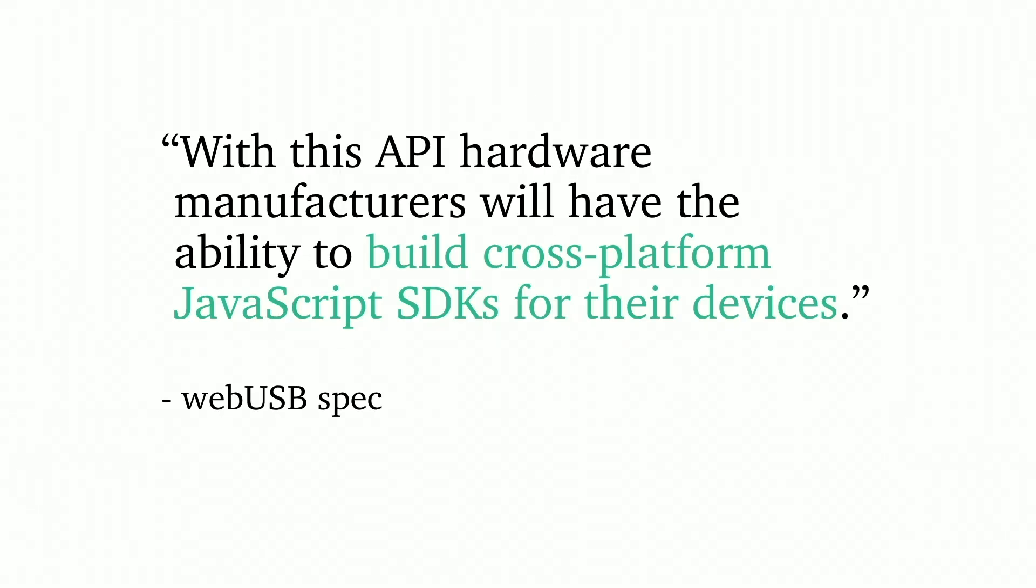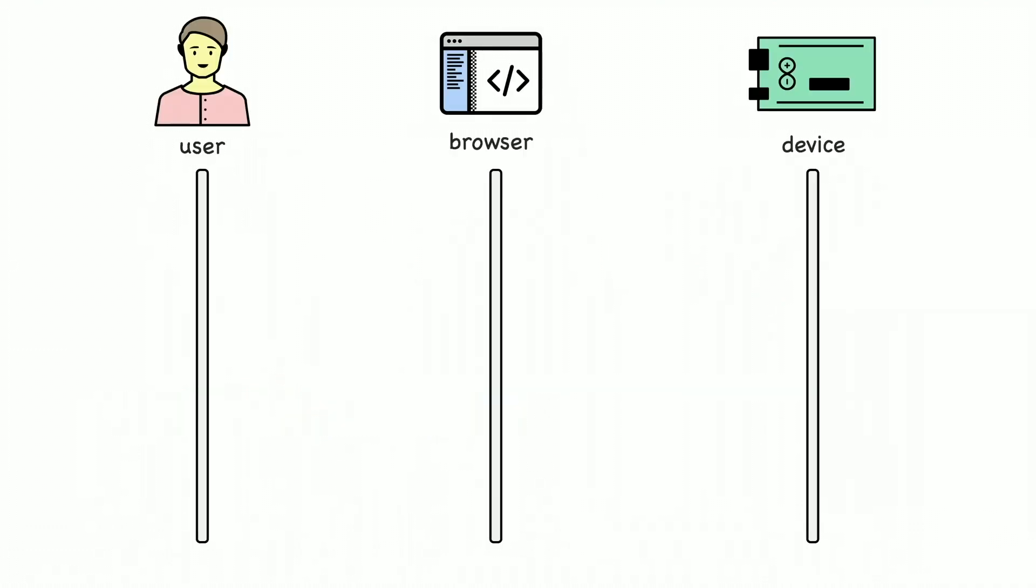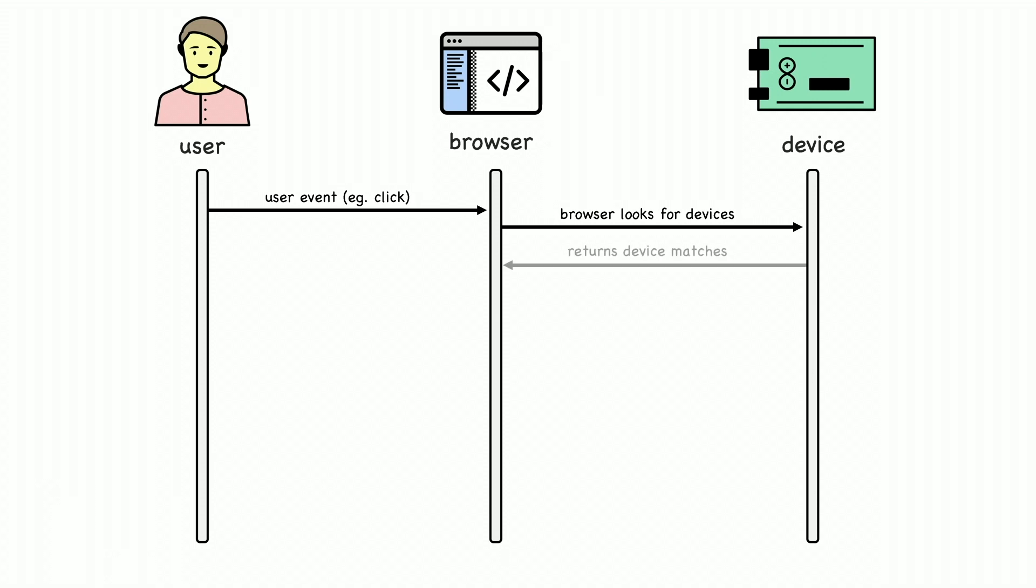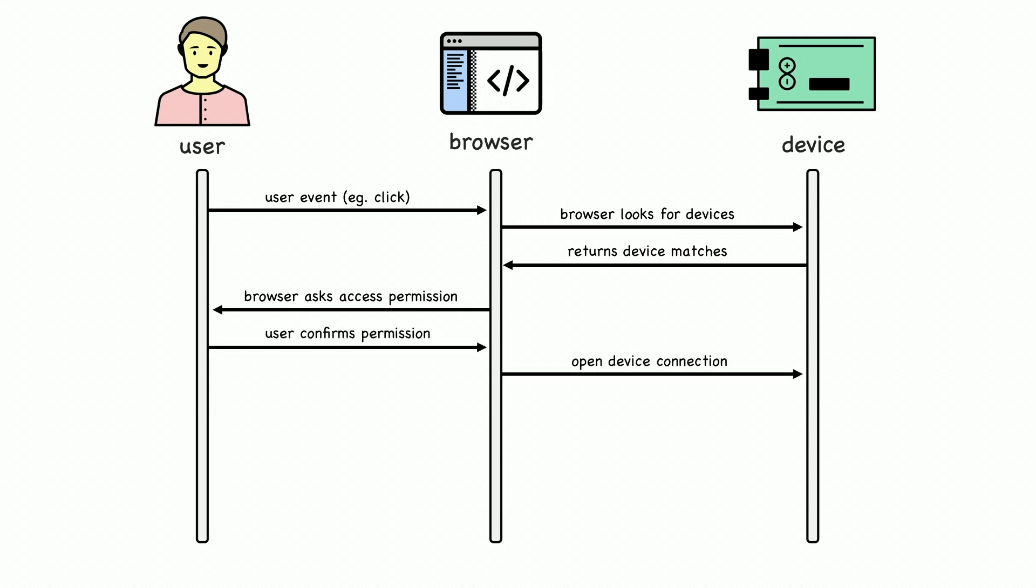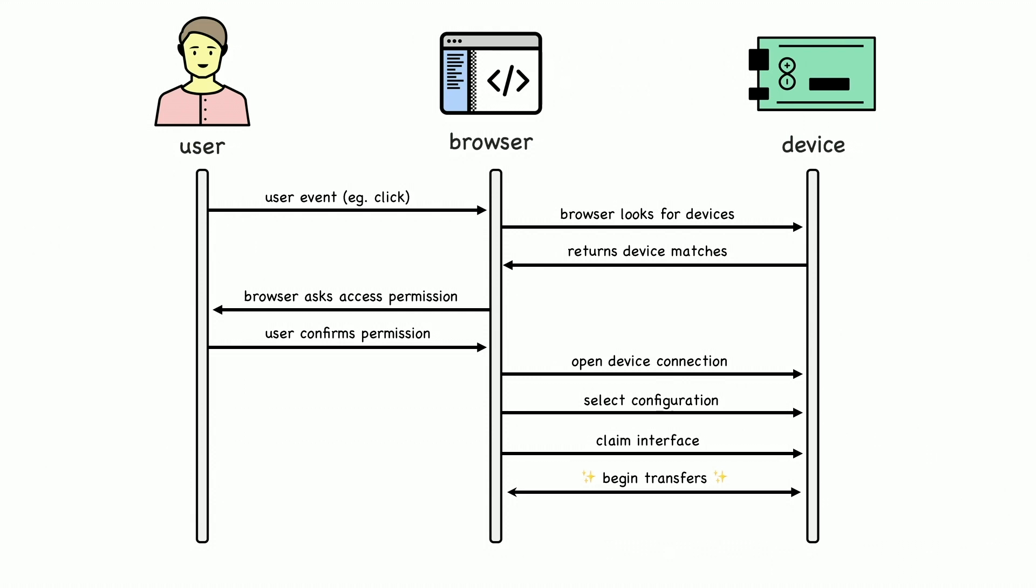WebUSB usage. I said it was user initiated, right? The user has to initiate something like a click, kind of like recording microphone or webcam. The browser looks for devices after that. It returns device matches. You can actually implement filters so you can guide them to the correct device. The browser then says, I have this device, are you sure you want to do the thing? The user's like, yes please do the thing. We do the thing with the device. We select a whole bunch of stuff that I'm not going to have time to explain tonight and then we start transferring to and from it. It's actually pretty chill. It's way less complicated than this diagram looks.